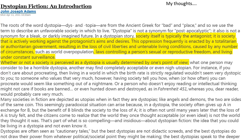The oppression is frequently enacted by a totalitarian or authoritarian government, resulting in the loss of civil liberties and untenable living conditions. Offred certainly finds the way she's being asked to live untenable, as do many other characters — even Serena Joy hates where she is. There are laws controlling a person's sexual or reproductive freedom, and living under constant surveillance. Whether or not a society is perceived as a dystopia is usually determined by one's point of view, and we get this novel from Offred's point of view, for whom it certainly is a dystopia.